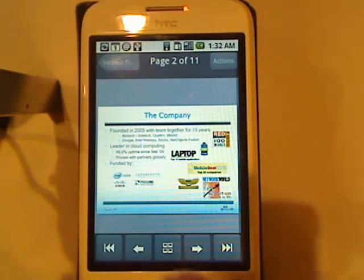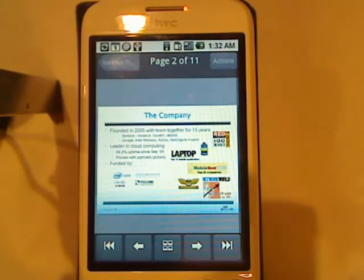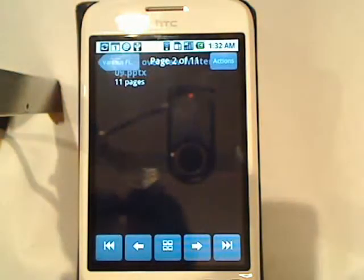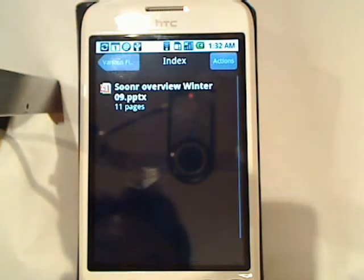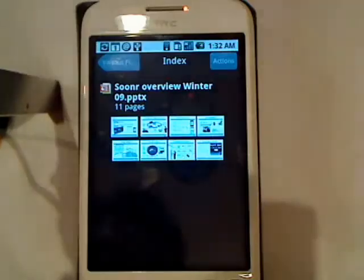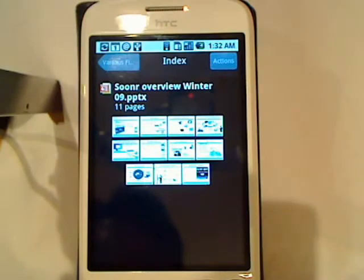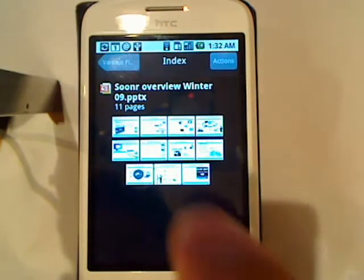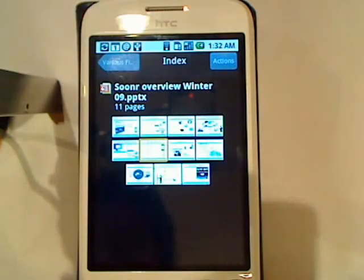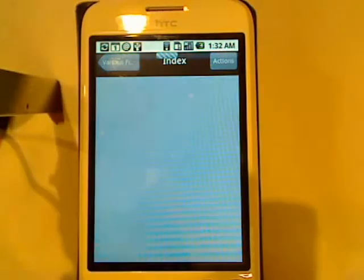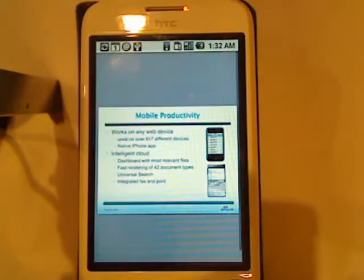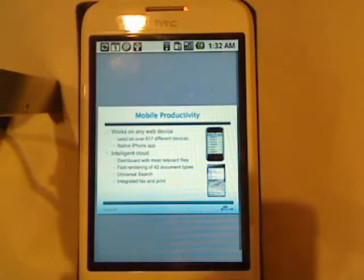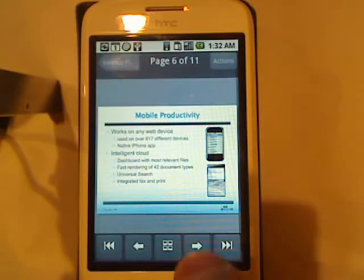If I want to go to a specific slide, I can click on the thumbnail button here and Sooner will quickly render a thumbnail of every slide in my PowerPoint. I just tap on the one I want to go to, and once again, it lets me very quickly navigate to that slide.